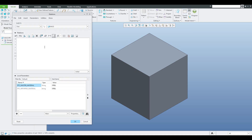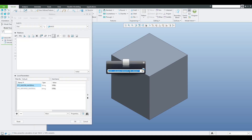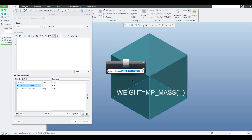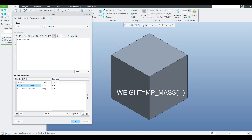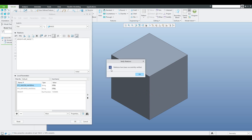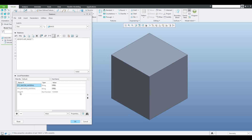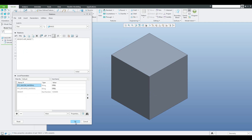We are able to specify a new relation. I will reuse this simple relation: weight equals MP_MASS with the necessary bracket arguments. This is the default calculation for mass properties. You can write any parameter name here, but I choose 'weight'. After specifying and calculating this relation, the system confirms everything is calculated and we can see that the weight parameter is really 7.85. Now we are able to see the information directly in the model tree.